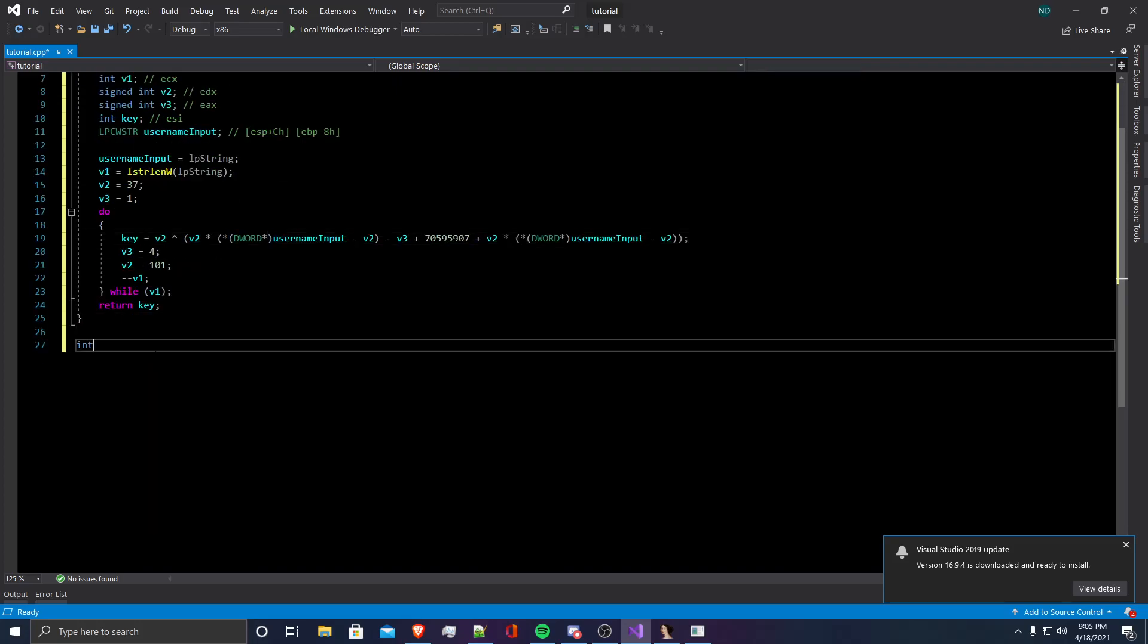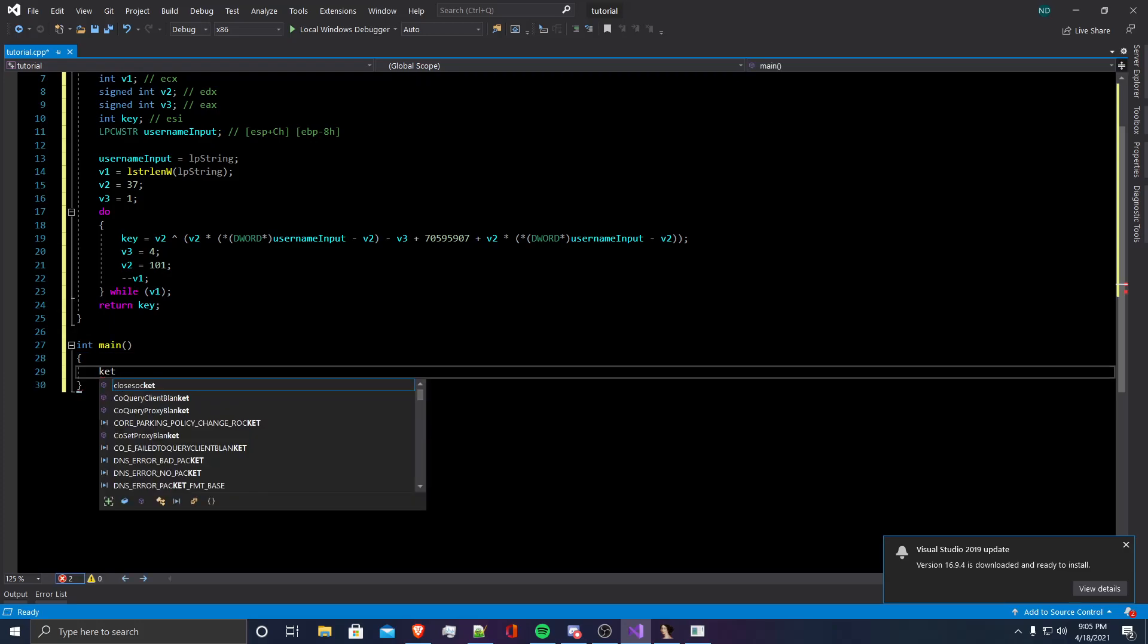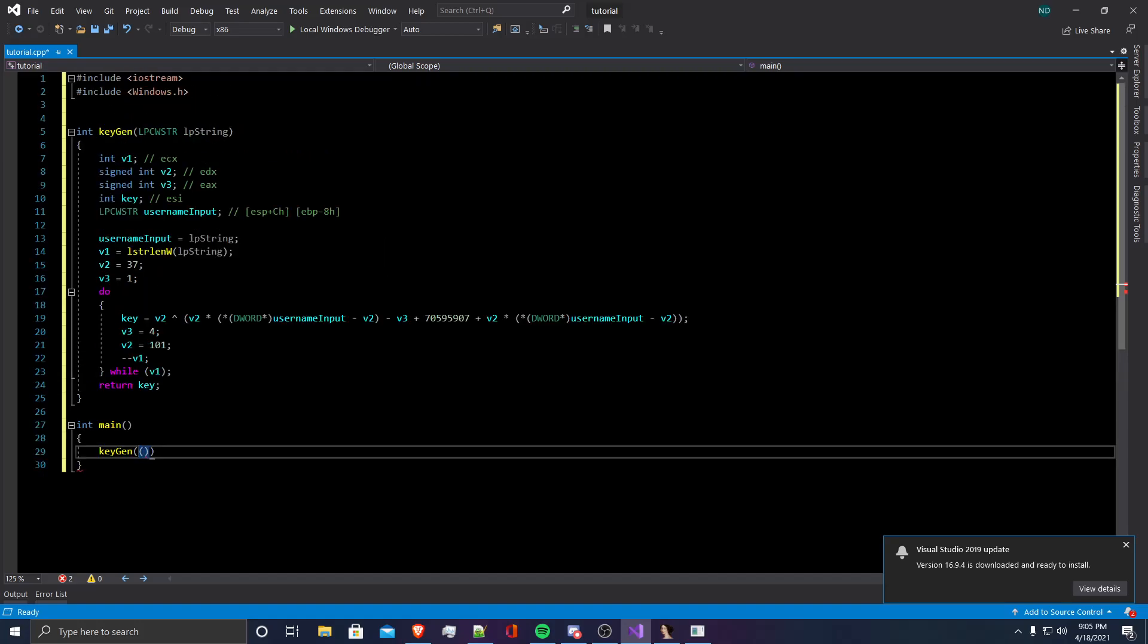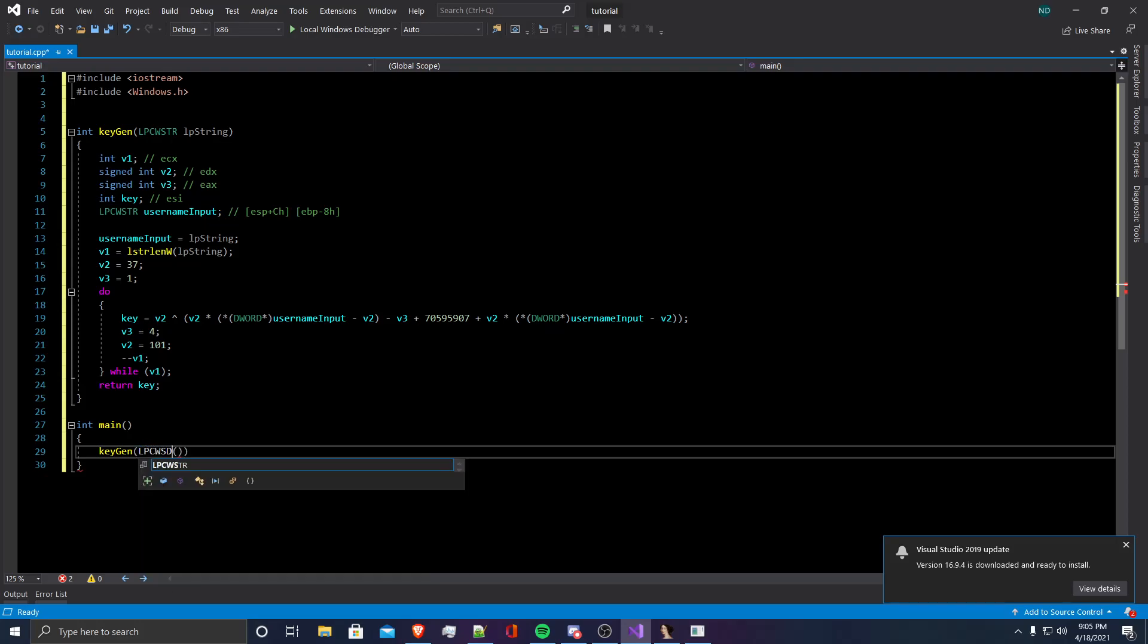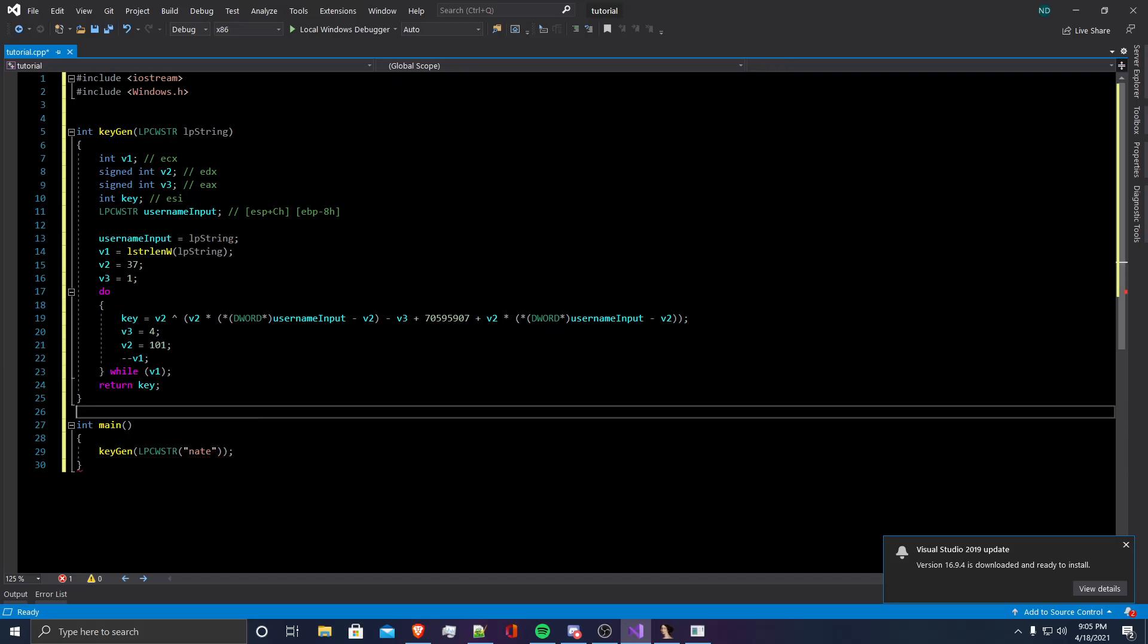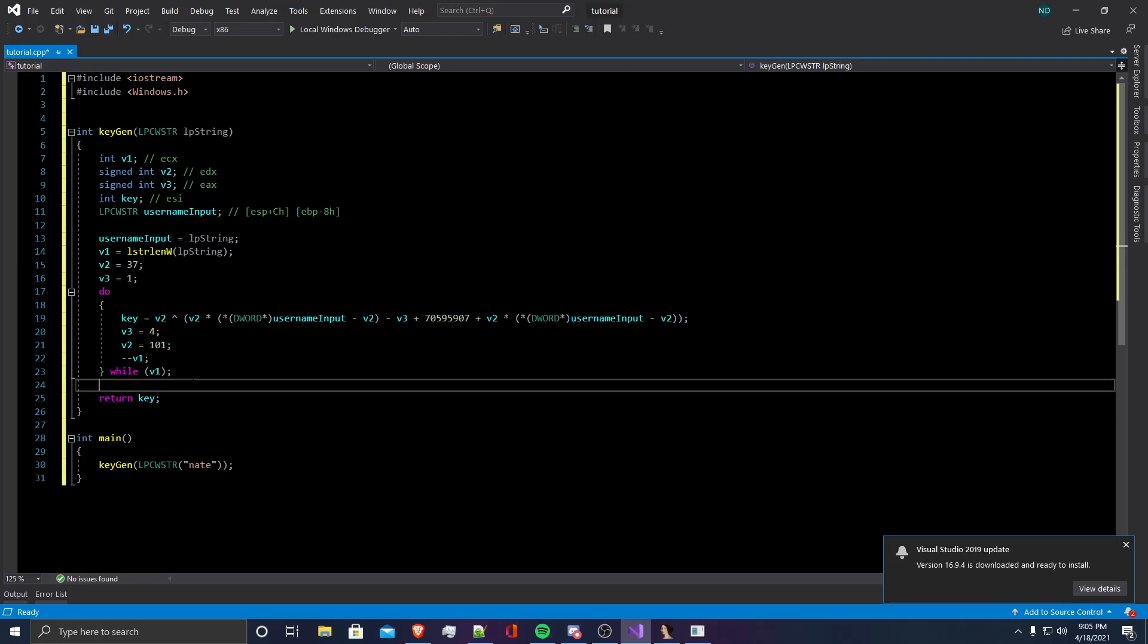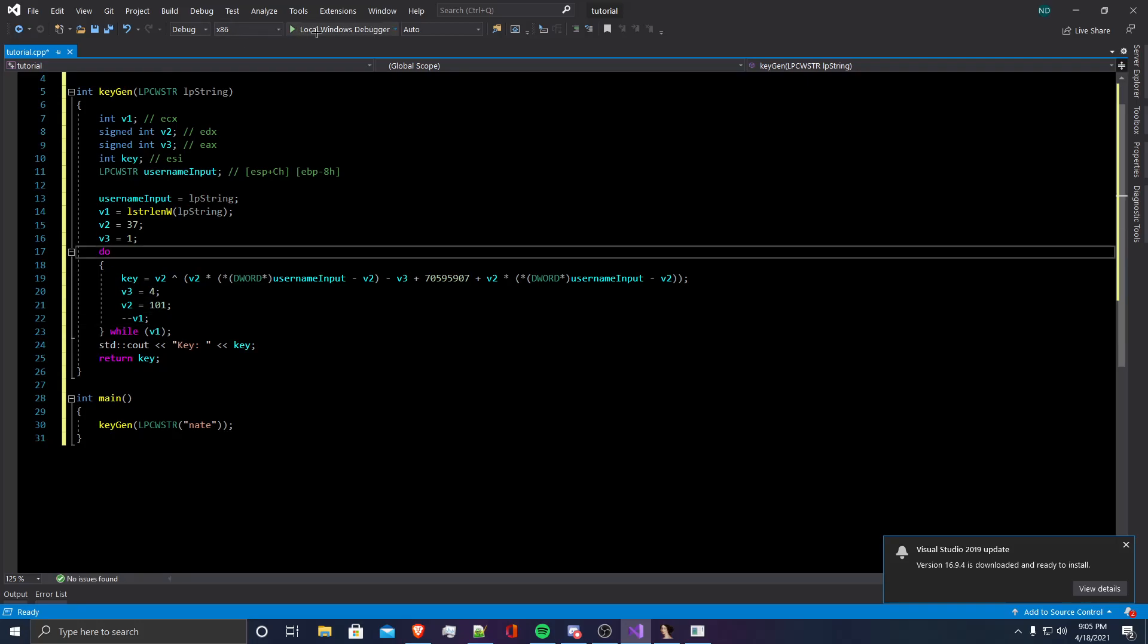What I'm going to do is in my main function, I'm going to call keygen and give it a string. And that string will just be my name, which is the string that I entered originally. I'm going to have it print the key to the console so we can copy it. And now we're going to run the program.